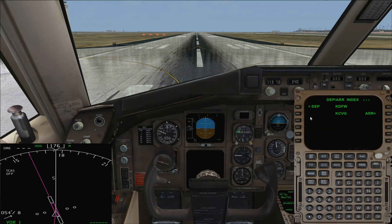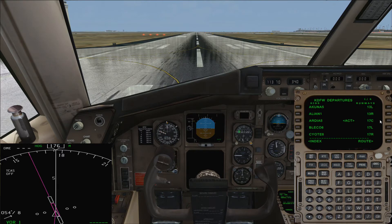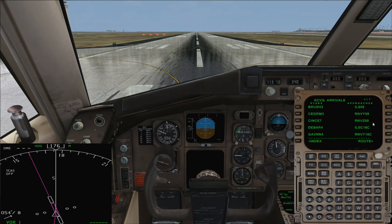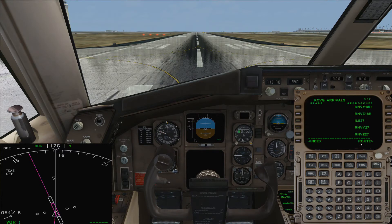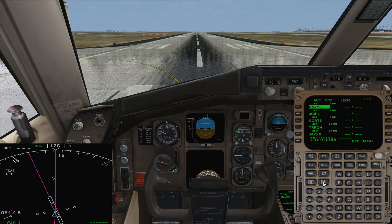Go to Departures and Arrivals. For Departure, taking runway 17 Center. You don't need to select your SID because you've already got it in there — it'll be in there twice if you do. Hit Execute, then Index. For Arrival, it was runway 27 — there you go, ILS 27. Execute. And you'll see all of this is in here; you just need to move that approach up.